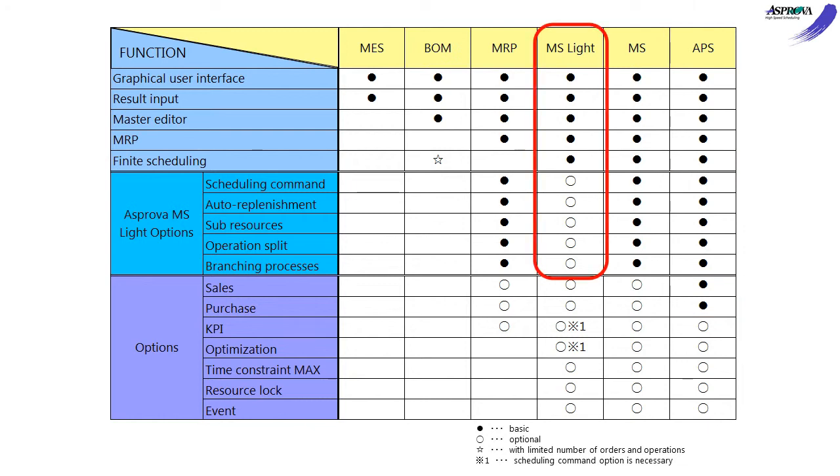MS Lite is a module based on the MS module which splits several features as options for customers who aim for implementation in a short time. There are five options for MS Lite. It will become the same with MS if you add all of the options.